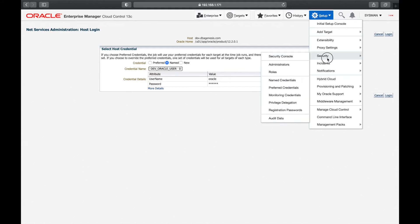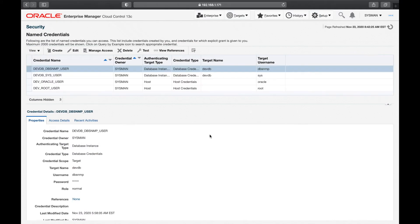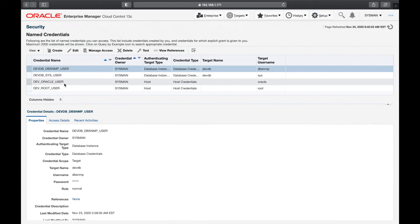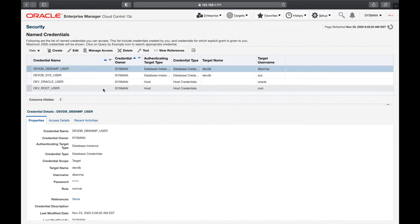To access named credentials, go to Setup, then Security, and this is where you will find Named Credentials. Named credentials are the direct login information of the targets. For example, the dev oracle user has username 'oracle', and we have the dev server root user — these are host credentials used to log in to the server.